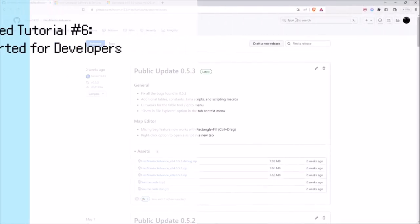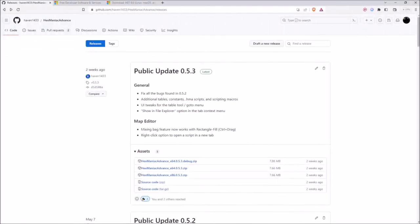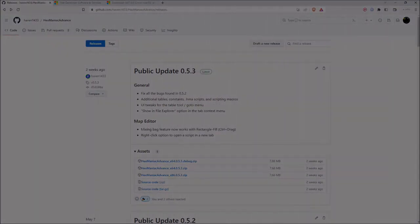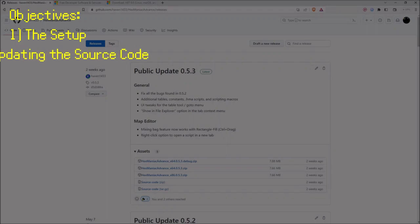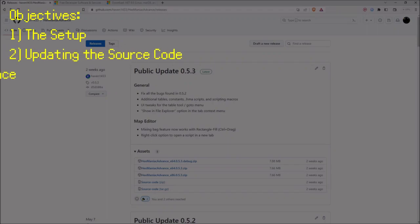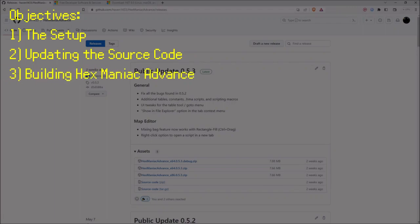This is probably going to be part 1 of multiple parts. This video will be centered around getting local builds of Hexmatic Advance that may be different from the releases. I will show you how to set up Visual Studio and GitHub Desktop, then I'll talk about updating HMA's source code, and we'll get into using Visual Studio to construct Hexmatic Advance from its code.